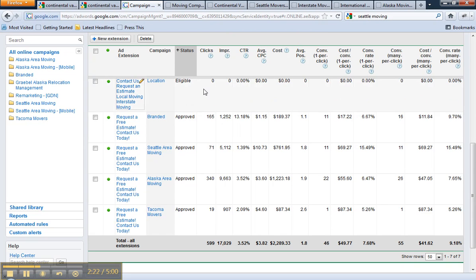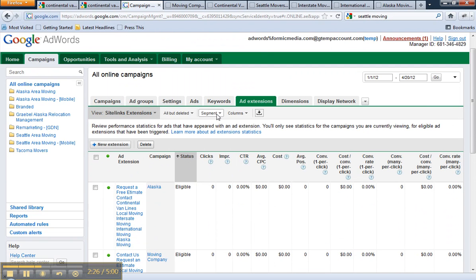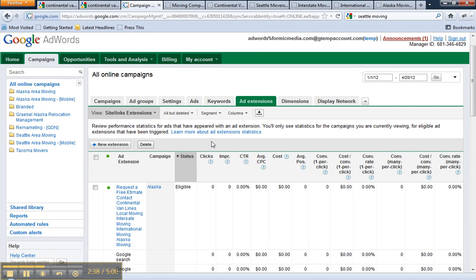It's pretty cool stuff, but that's not all that you can see now. You can actually segment that conversion tracking data to see what network those conversions came from — whether they were clicking on the headline or the site link. So just to show you the networks really quickly.